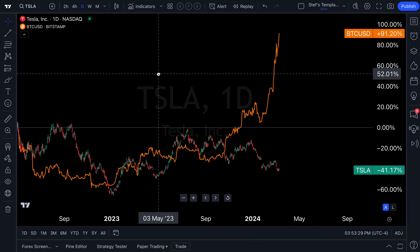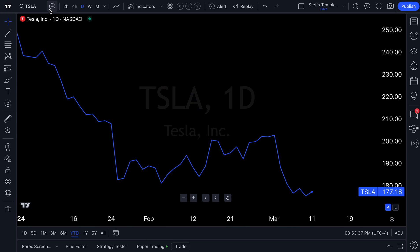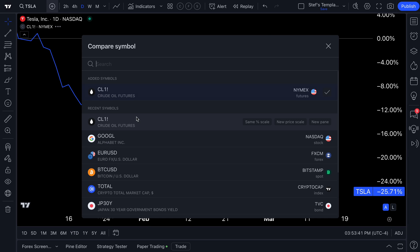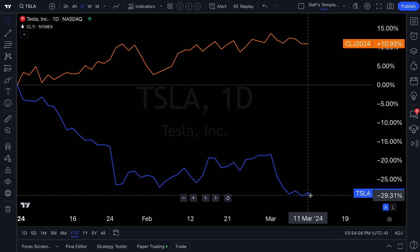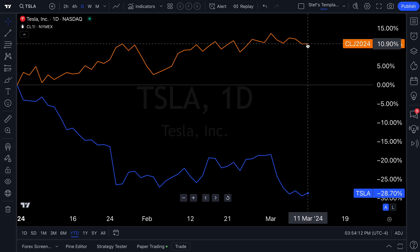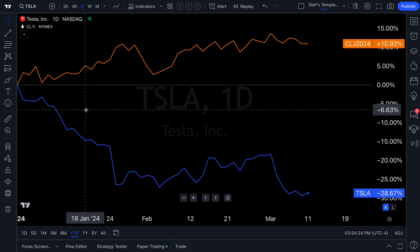Let's go back to a single chart layout with Tesla as a line chart. We're going to compare the price of Tesla to the price of oil since the start of the year — a real-world example. Tesla is an electric car company; gas and oil power cars, making it sort of the opposite of Tesla. Look at the performance: Tesla is down 28% this year, oil is up 10% this year. We just did that analysis in under 30 seconds.